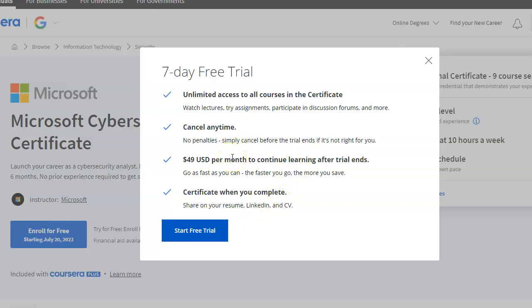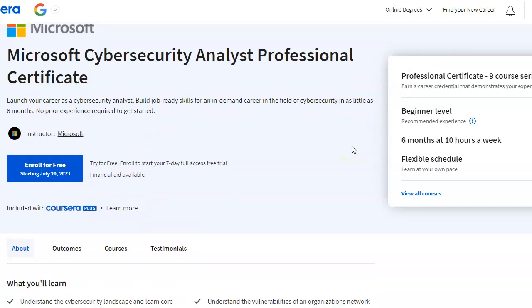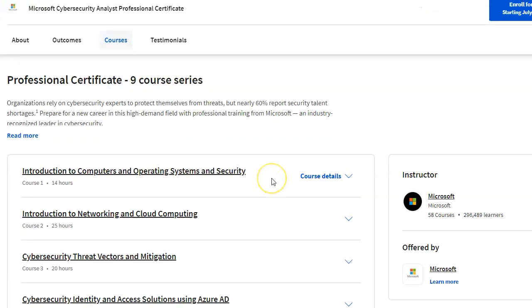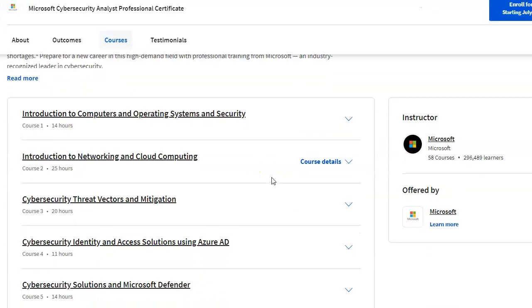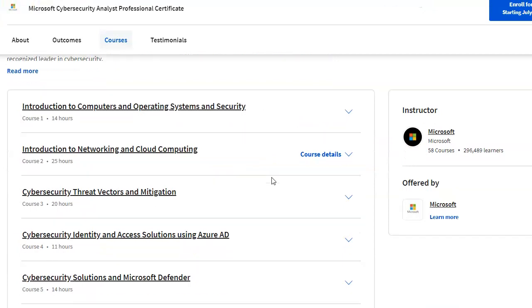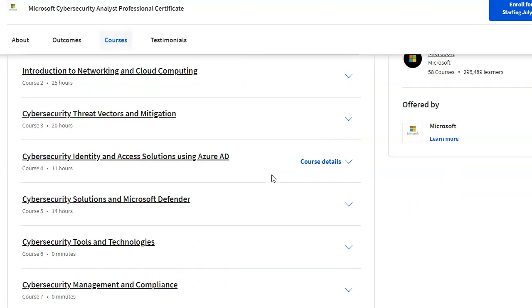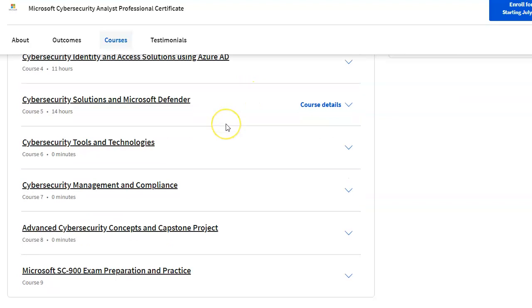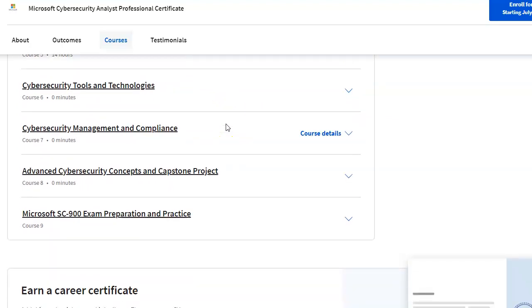You're going to pay $49 US dollars per month until the trial ends. I'll look at the courses — you can see very good courses: intro to computers, networking, cybersecurity threats and vectors, identity access solutions, Azure AD, Microsoft Defender, cybersecurity management. All of that, so this was all good until we came down here.